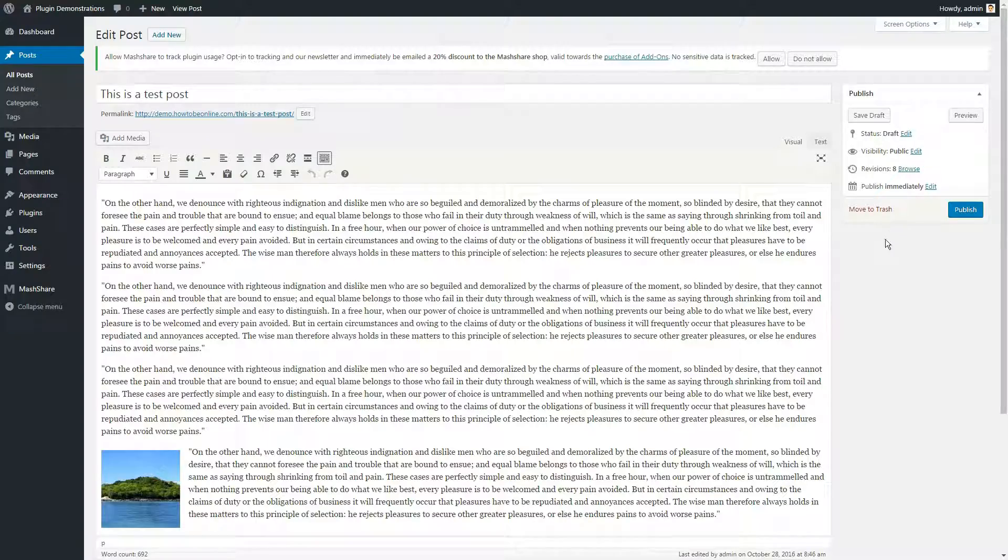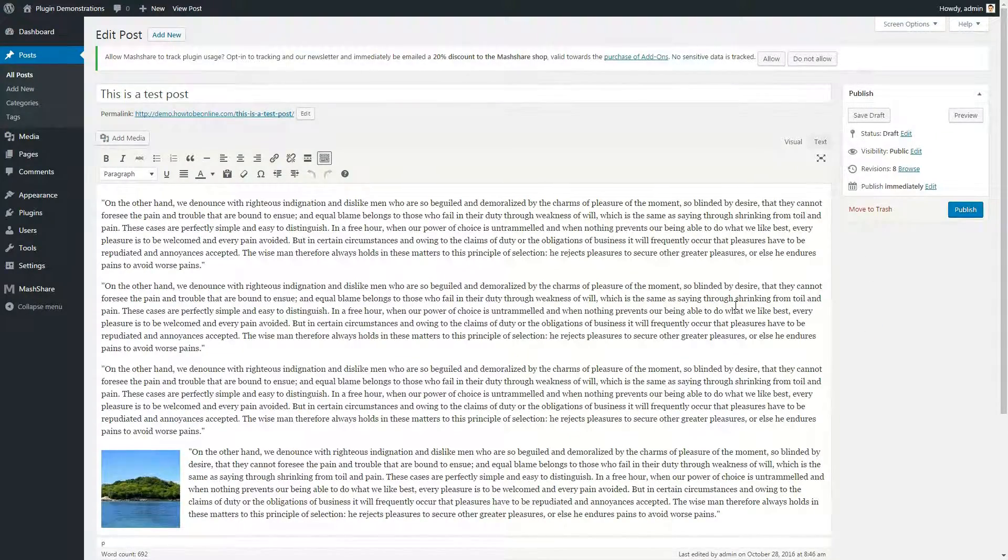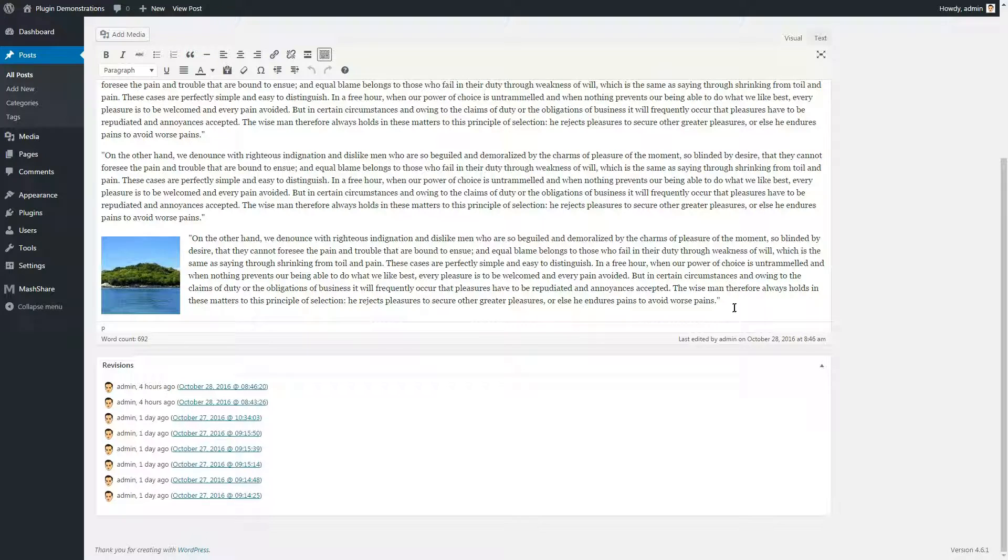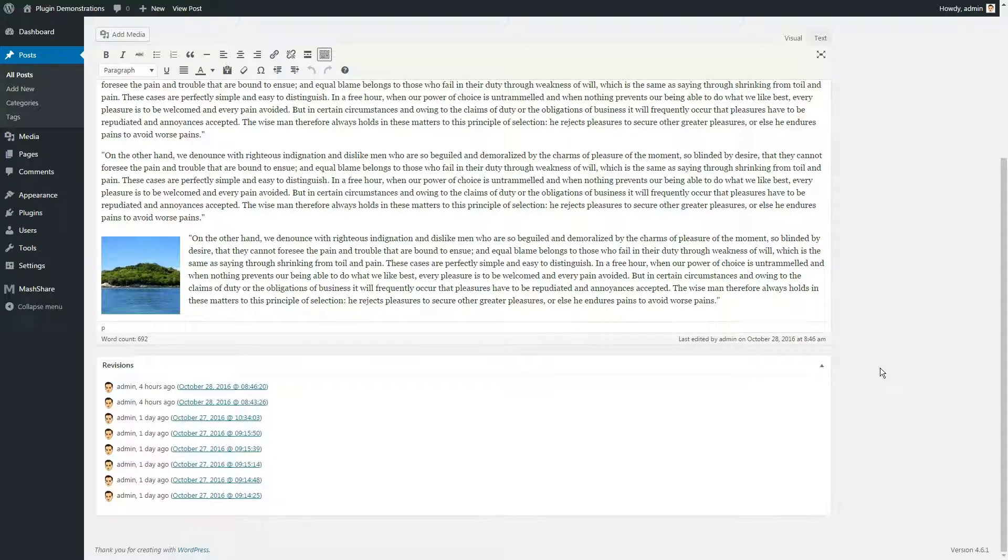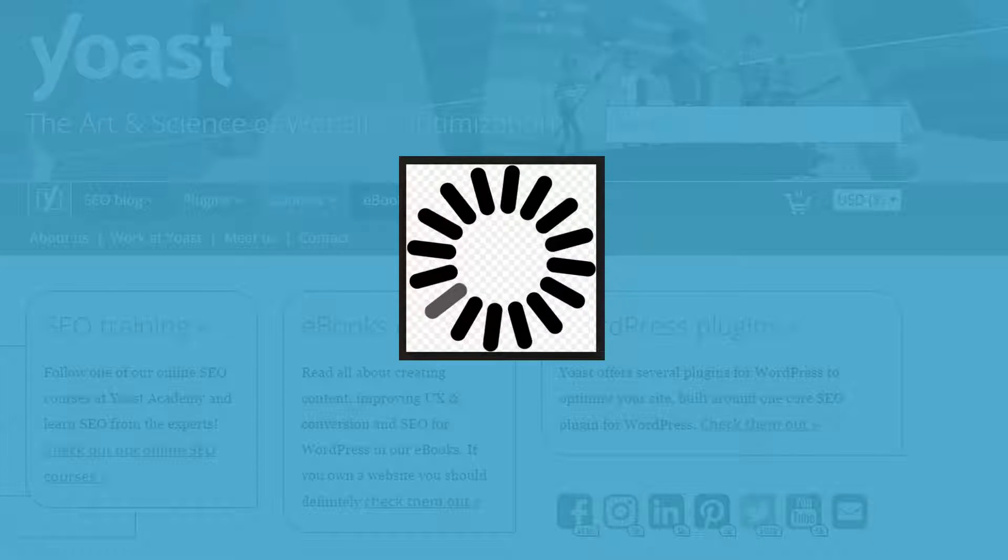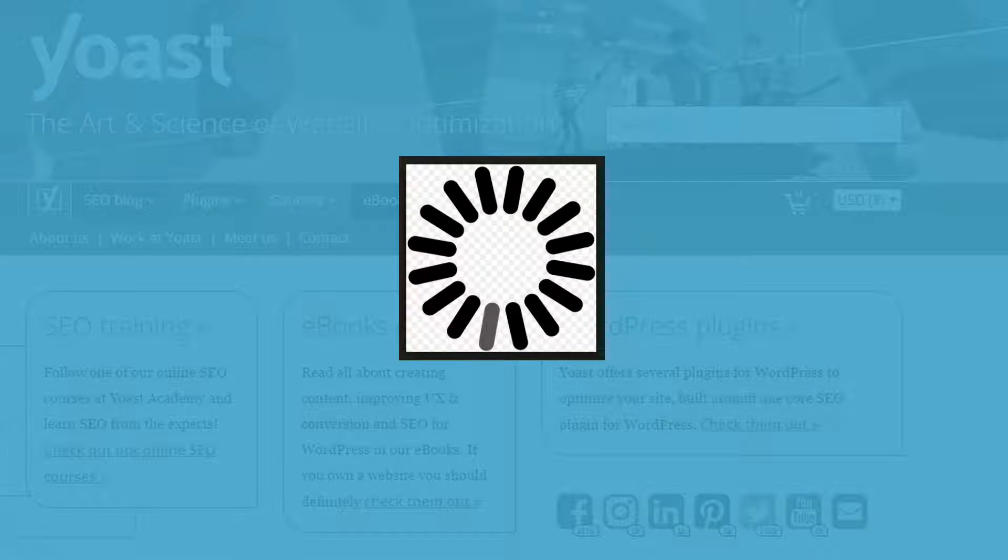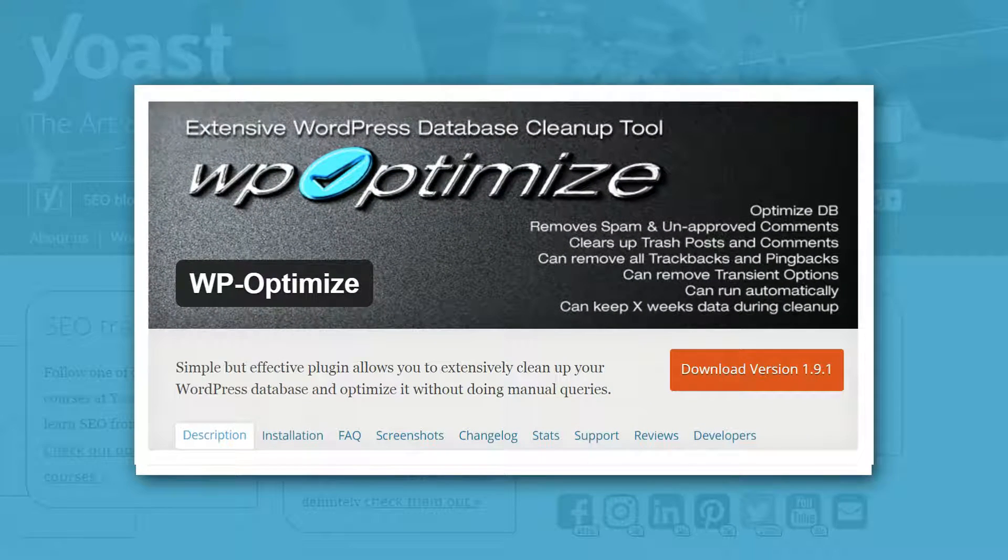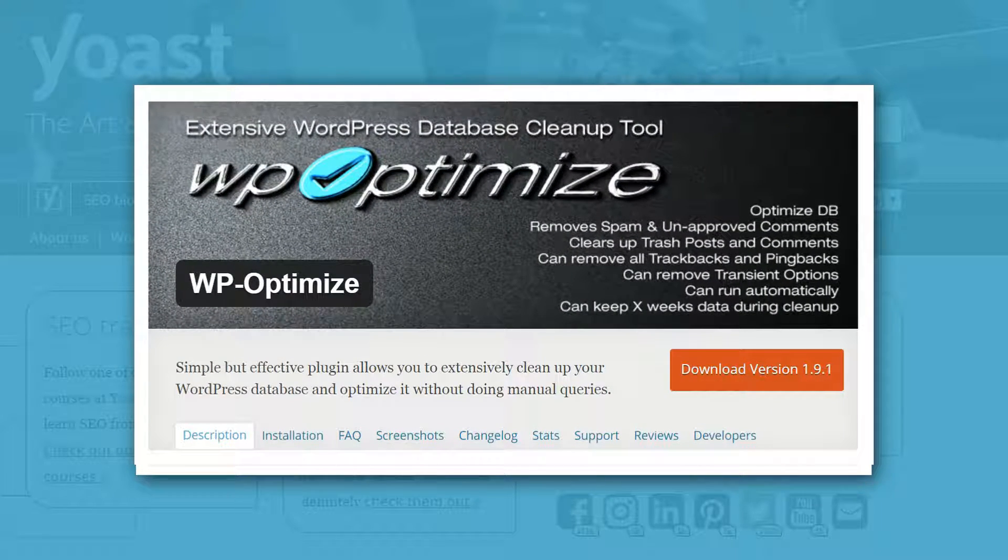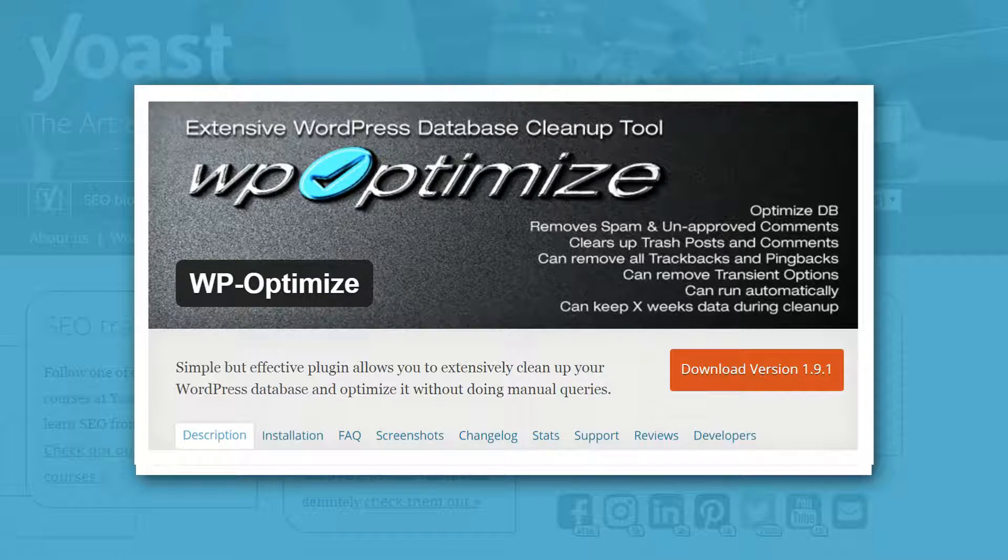Every time you edit a post, WordPress creates another copy of it, and that includes all comments and other stuff that has collected. All of these take place in your database. Eventually it slows everything down. You can prevent this and keep your load time up to par by installing the WP Optimizer. It's free and it will regularly clean up your database.